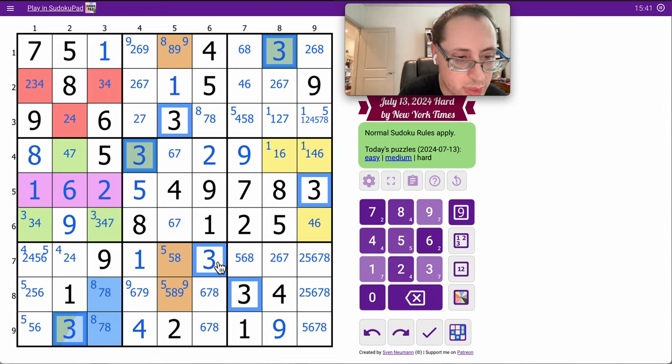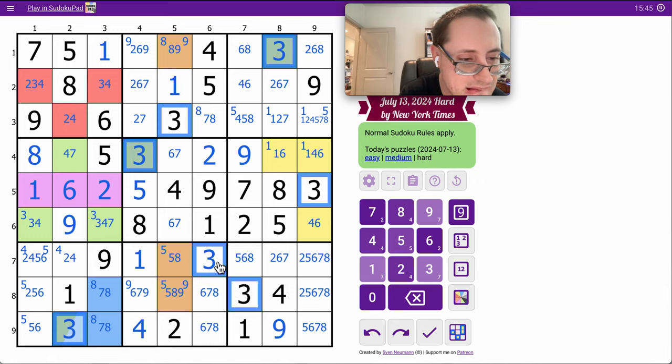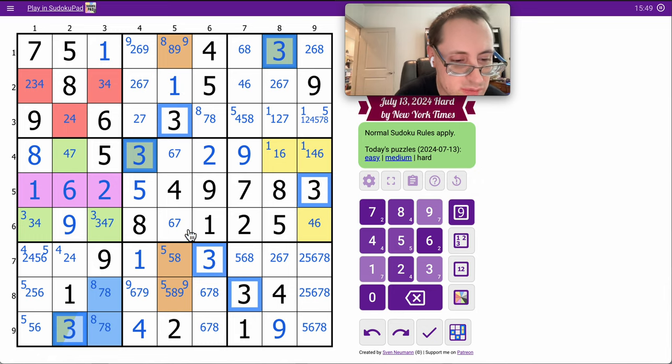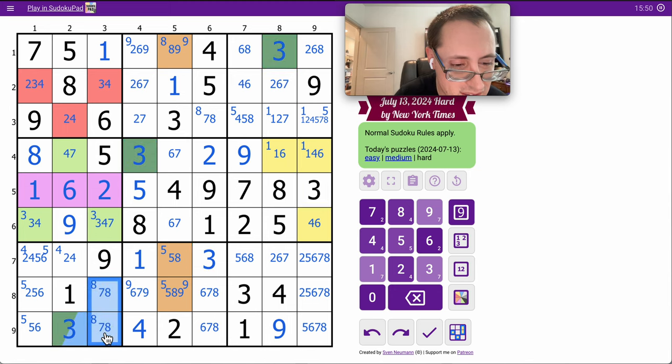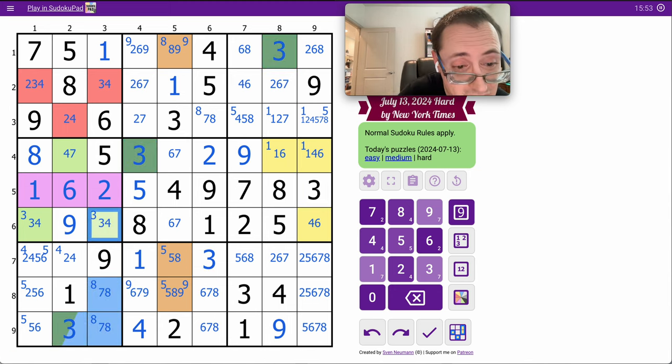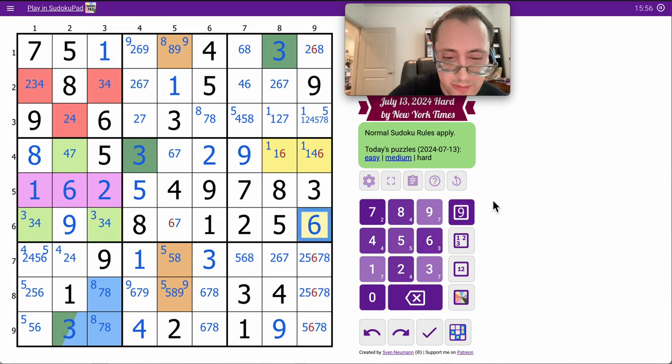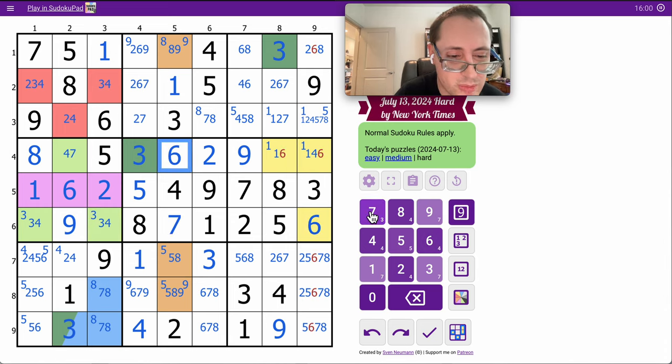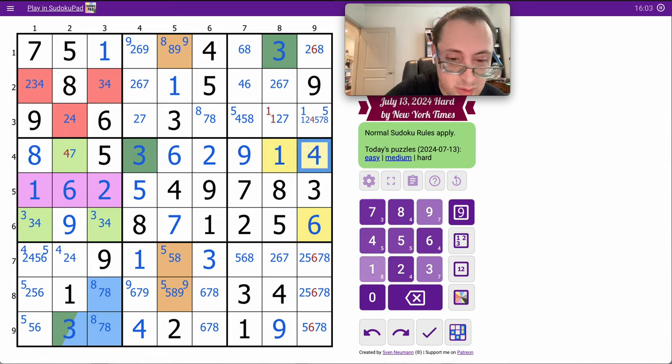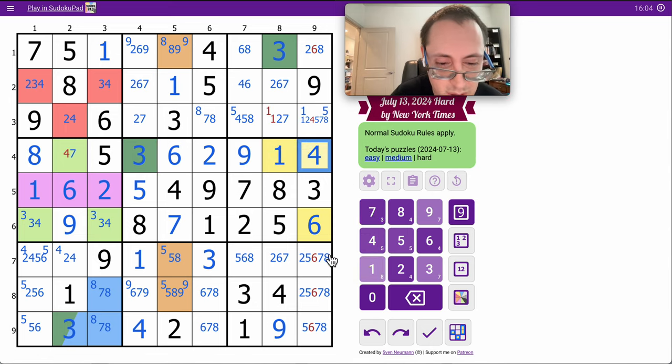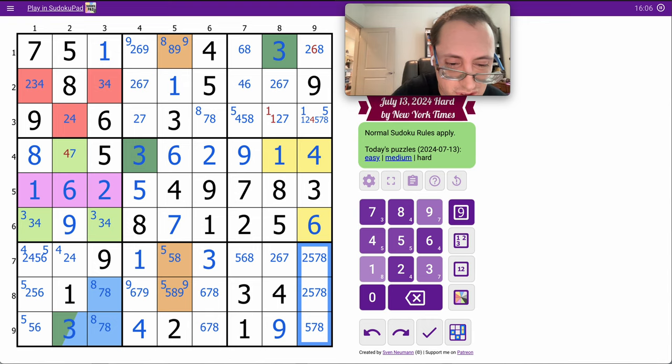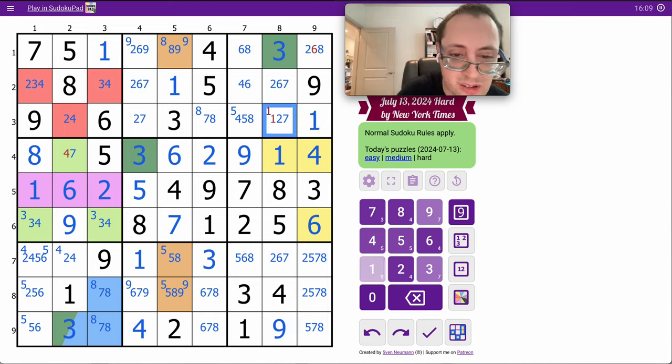Okay, so what I'm missing is an X-Wing on 3s, this time in rows 2 and 6. But, 7, 8 means this can't be 7. That leaves 3, 4, and therefore that's not 4. So, 6 is the bottom right-hand corner of box number 6. And that should do a lot.